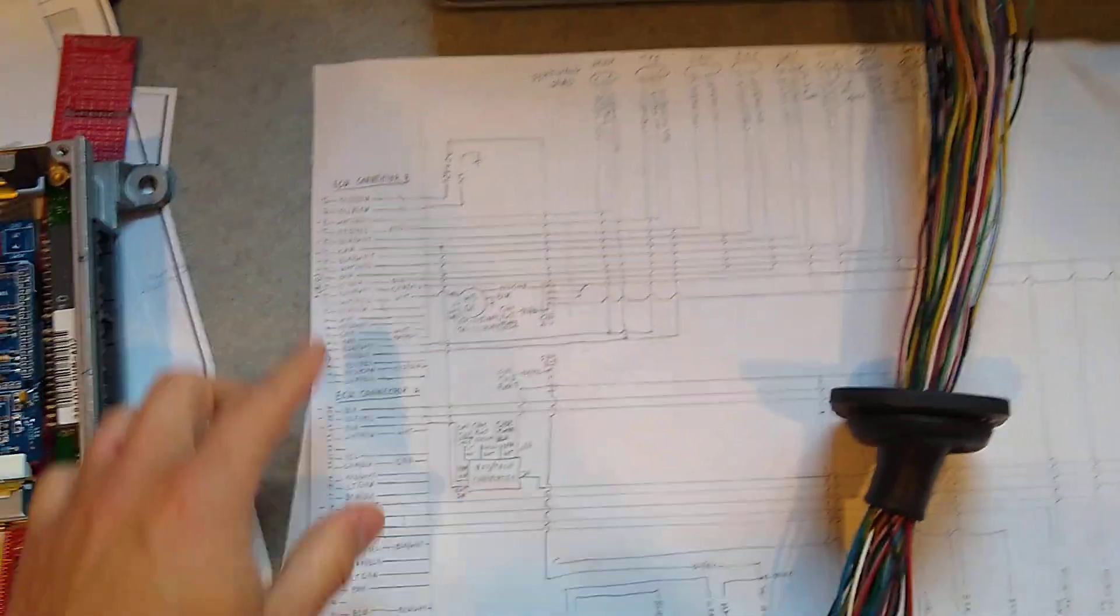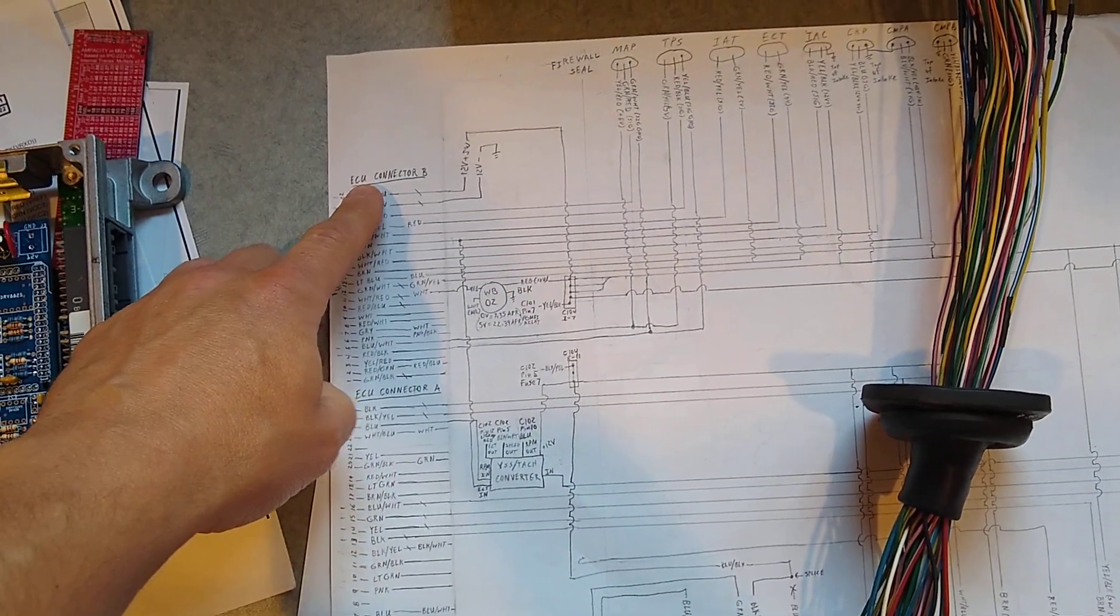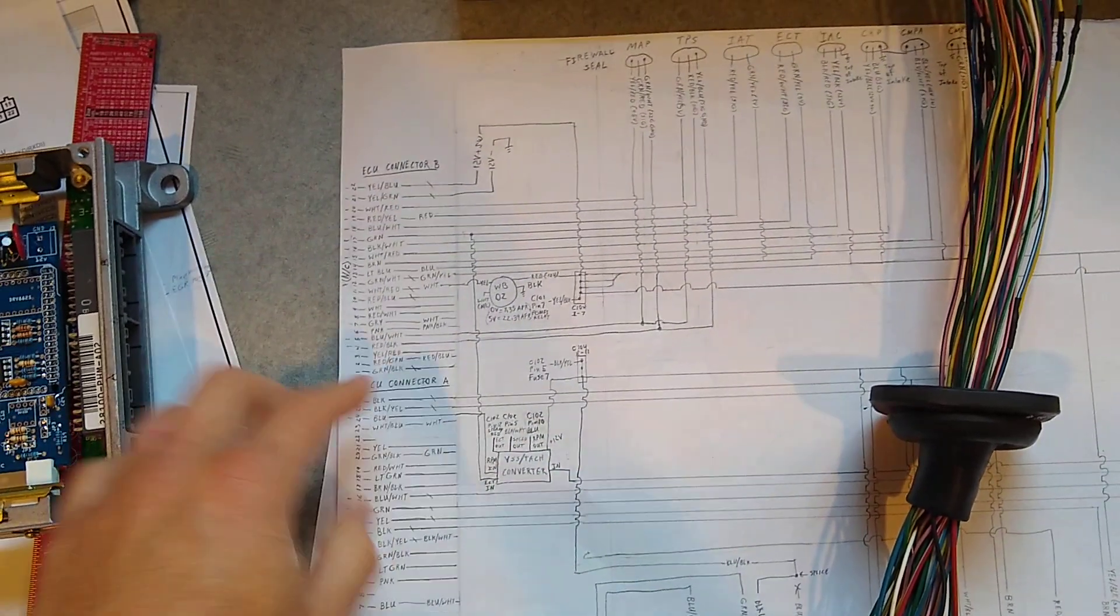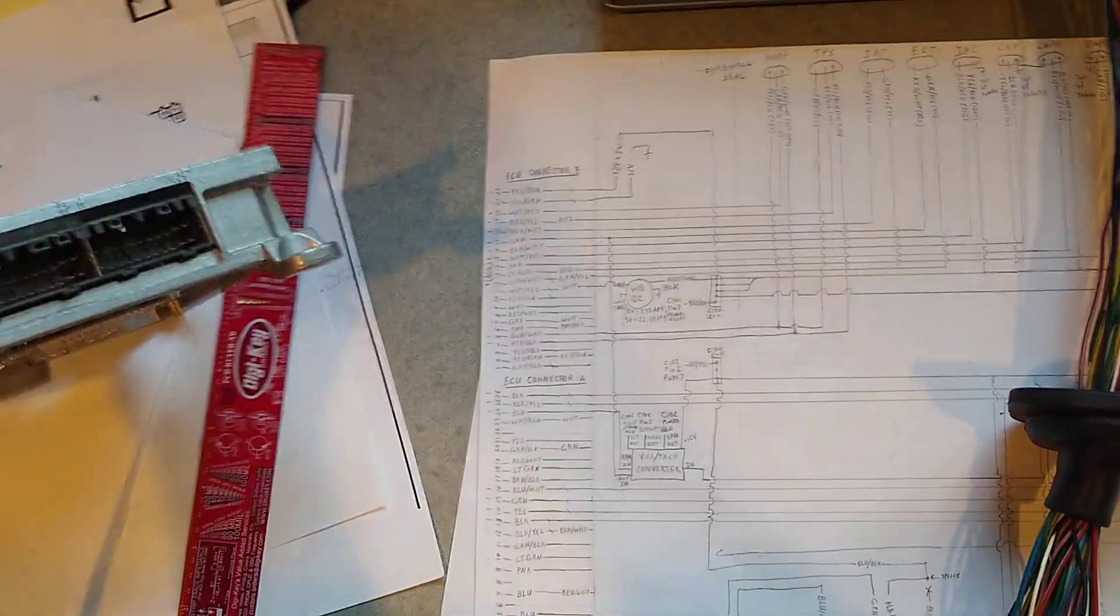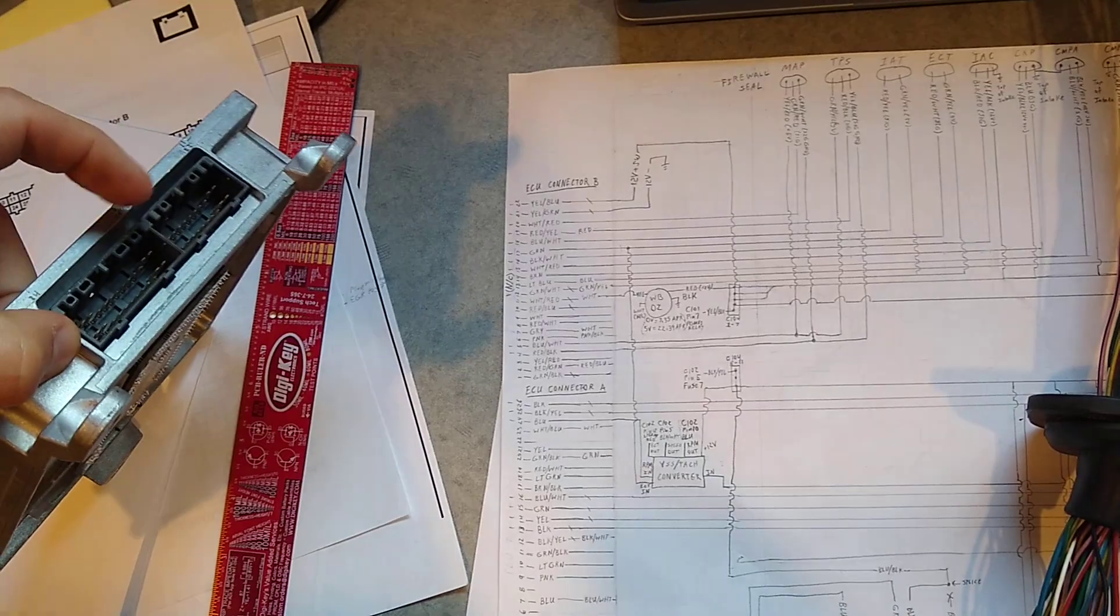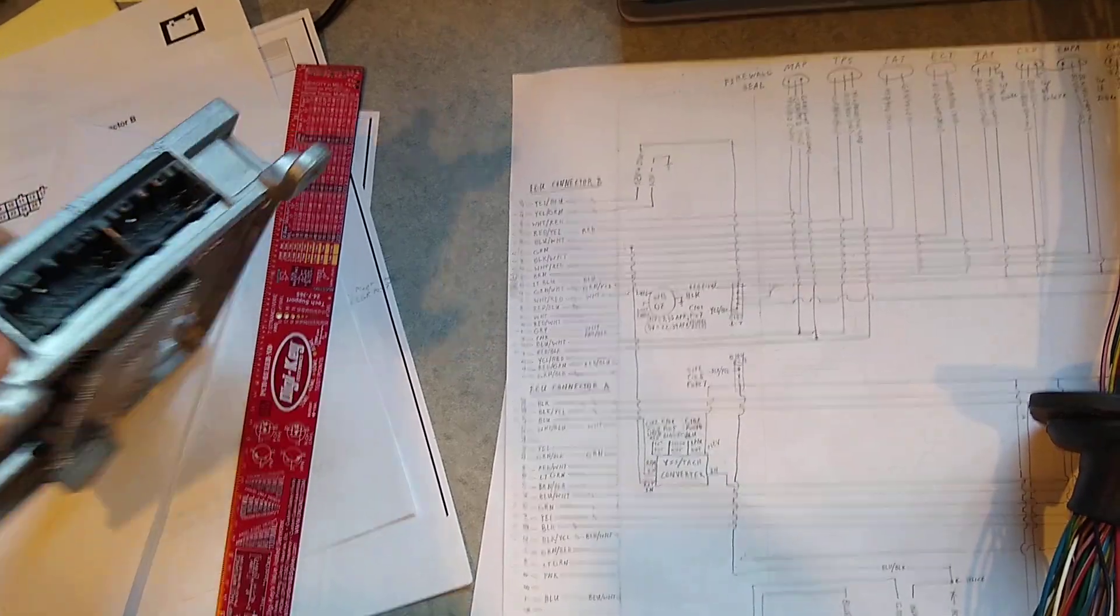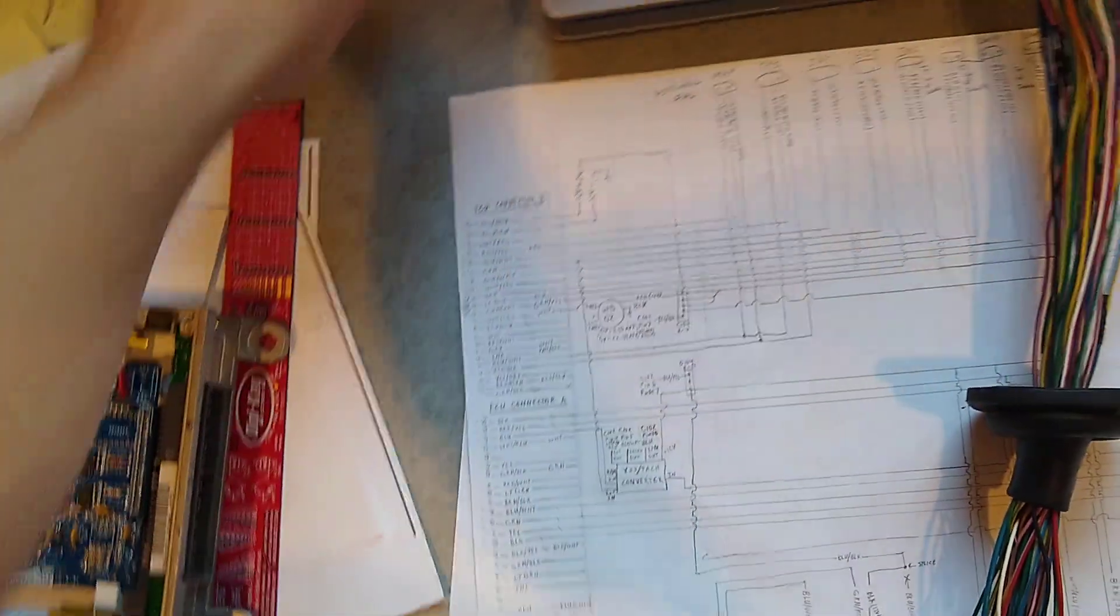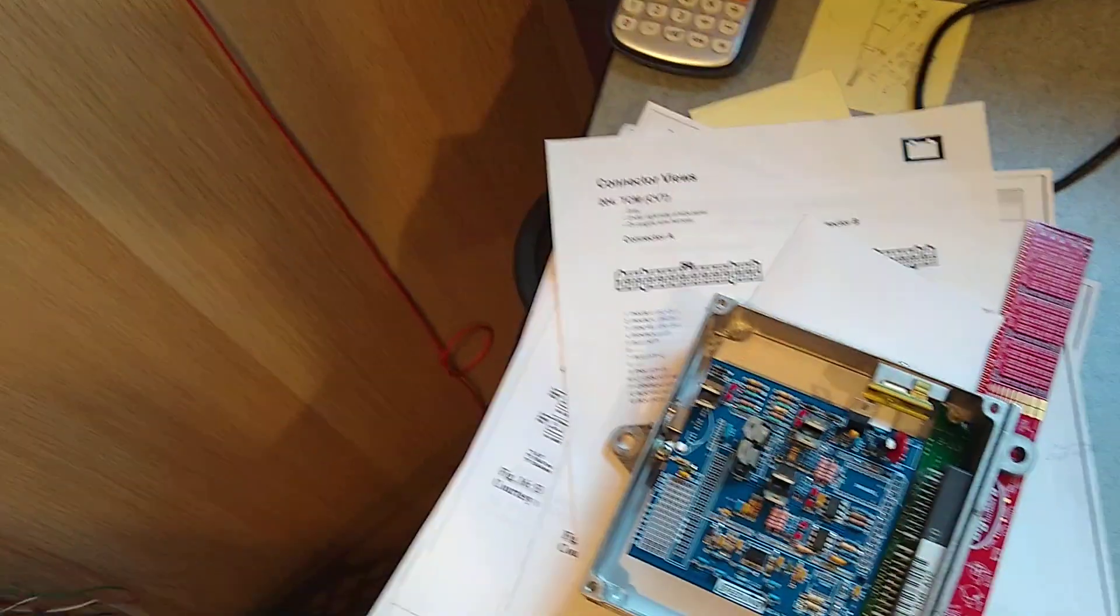Then I've got the ECU connectors, B and A. I've got B and A here. So I've got that sorted out for the most part.